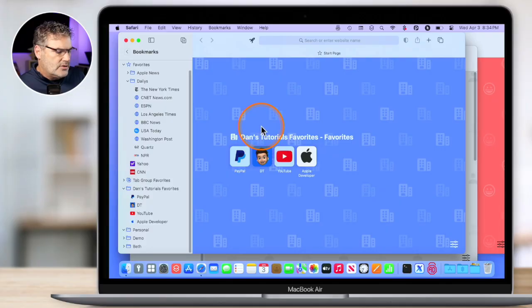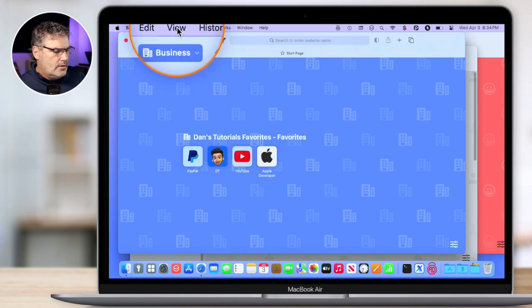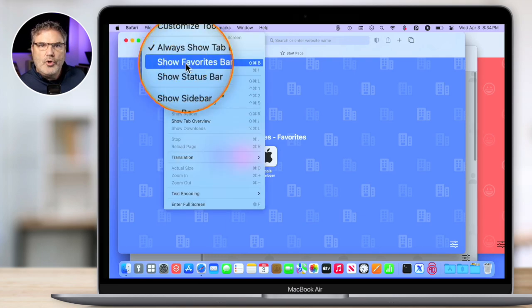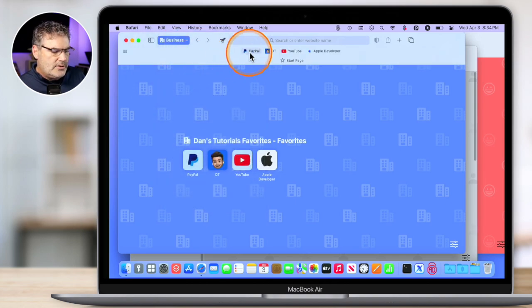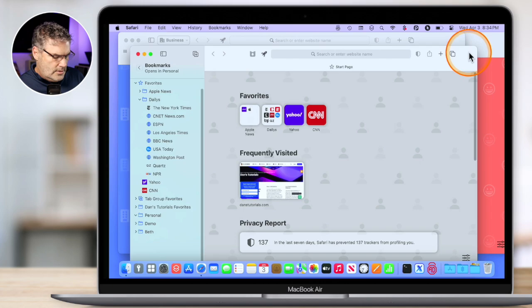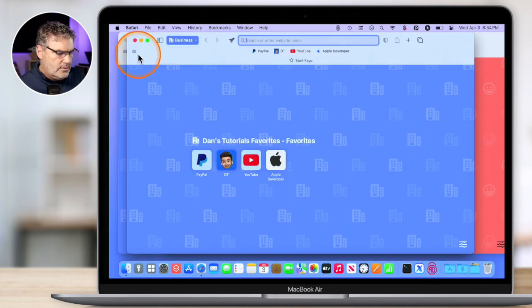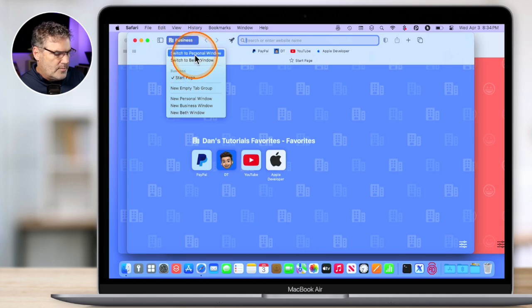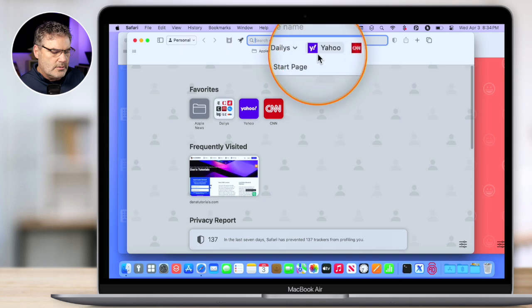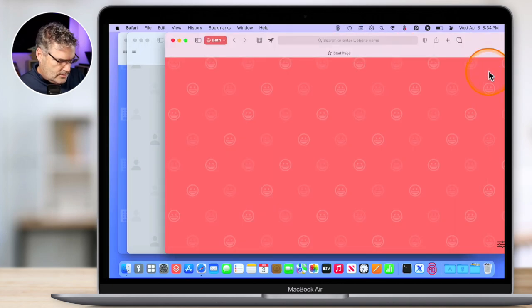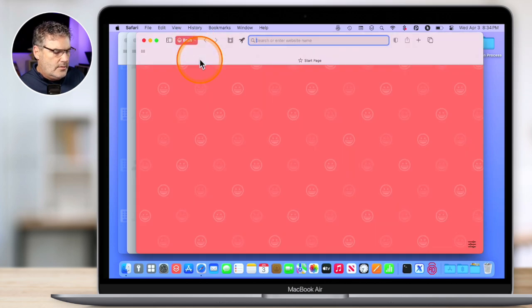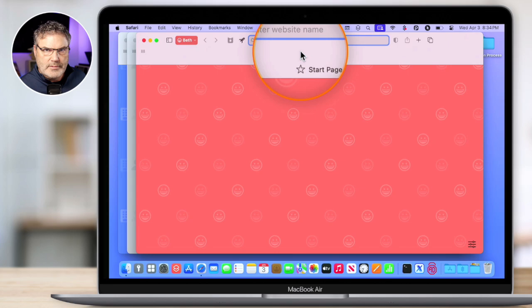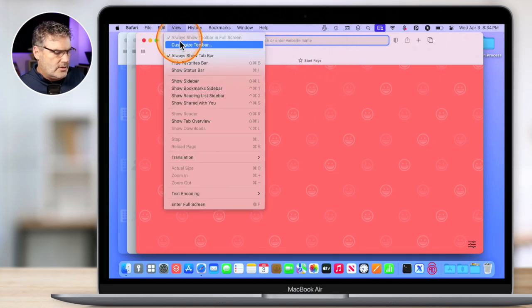Now here's a little tip for favorites — this is one of my favorite things to do with Safari. What we can do is show our favorites in the toolbar. To do that, we go up under View and then you're going to see show favorites bar. When I select this, it's going to add a section to my toolbar and you can see I have all of my favorites here. Which means when I go over to my personal profile and open a new window, here are my favorites for my personal. And if I switch to Beth, her favorites will be up there too. So just go up under View and then you can show your favorites.